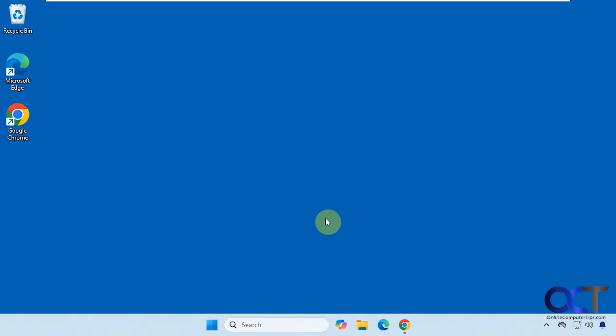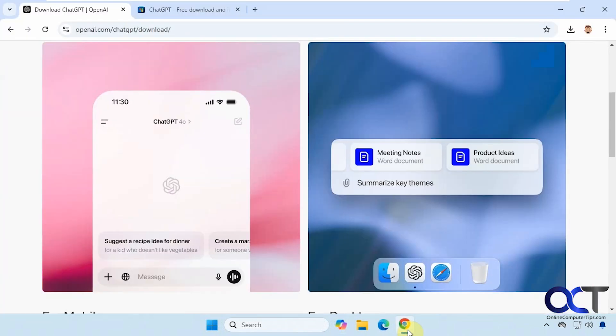Hi, in this video we're going to be talking about the ChatGPT app that you can install in Windows, and you could also install it for macOS and for your smartphone as well. So if you go to their website under ChatGPT slash download,